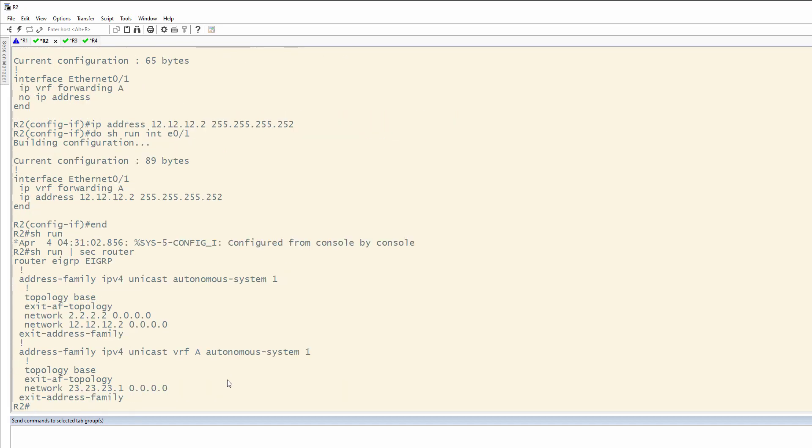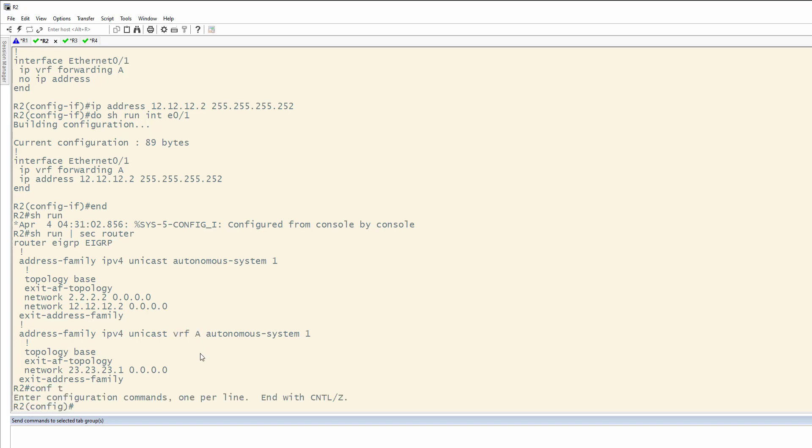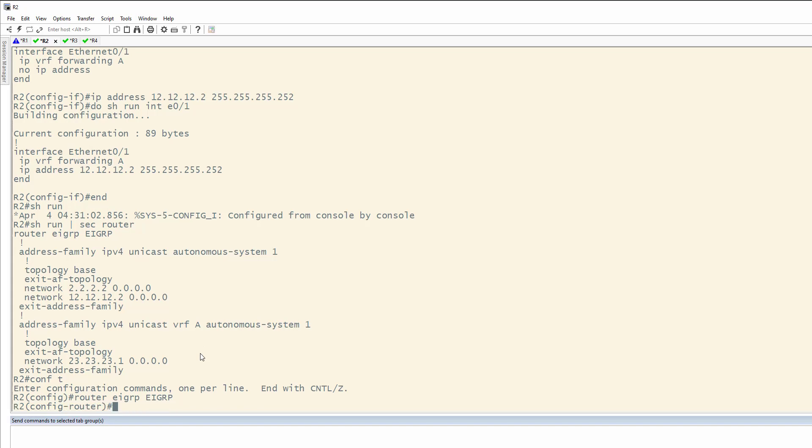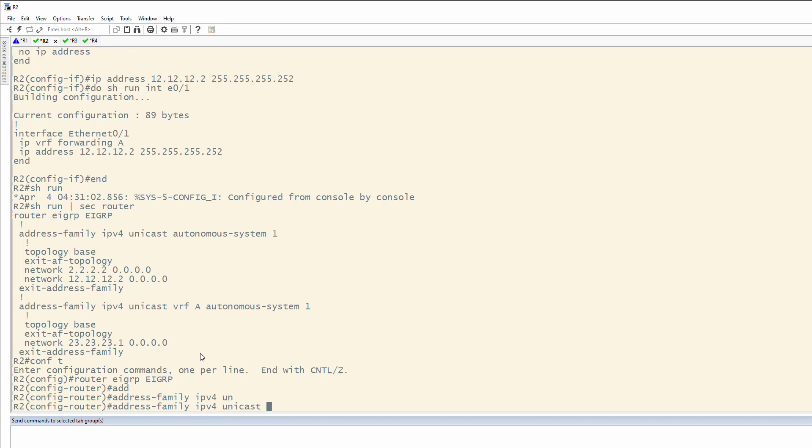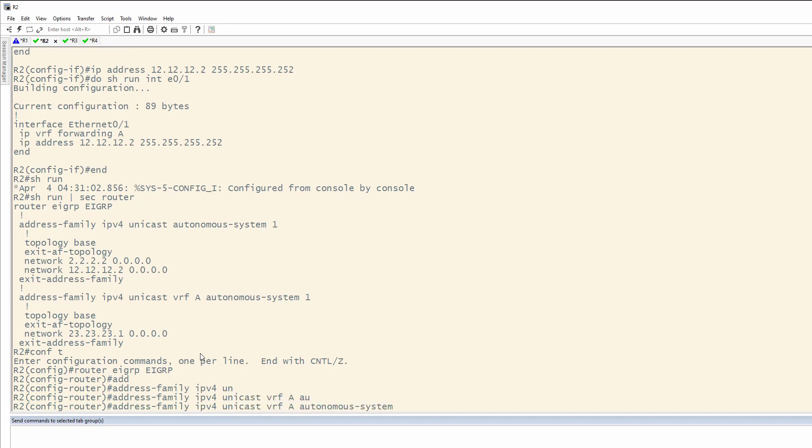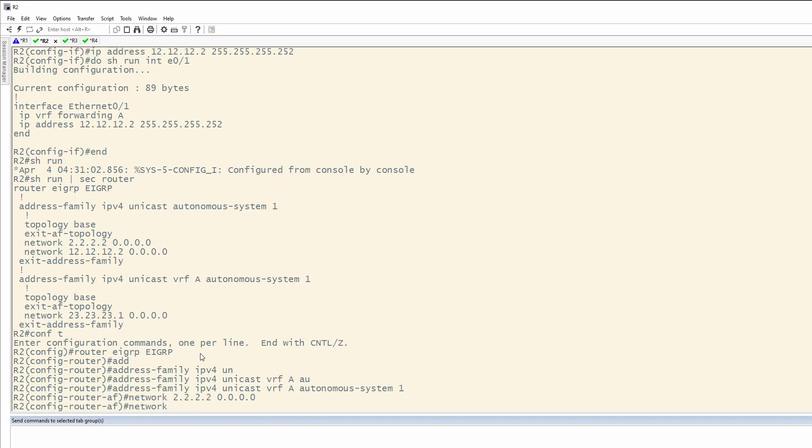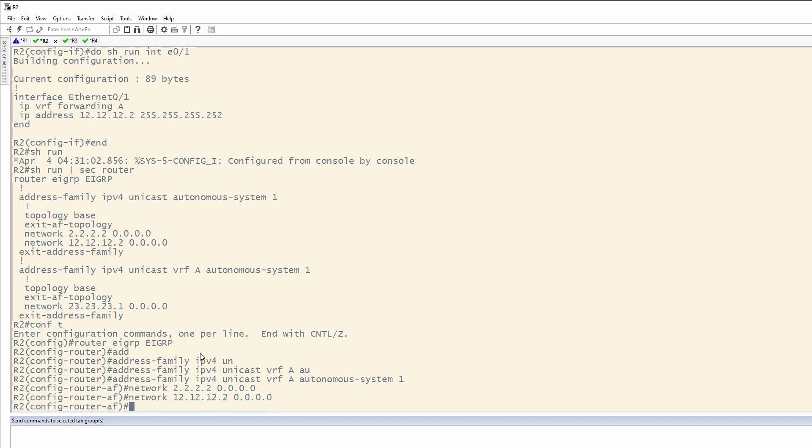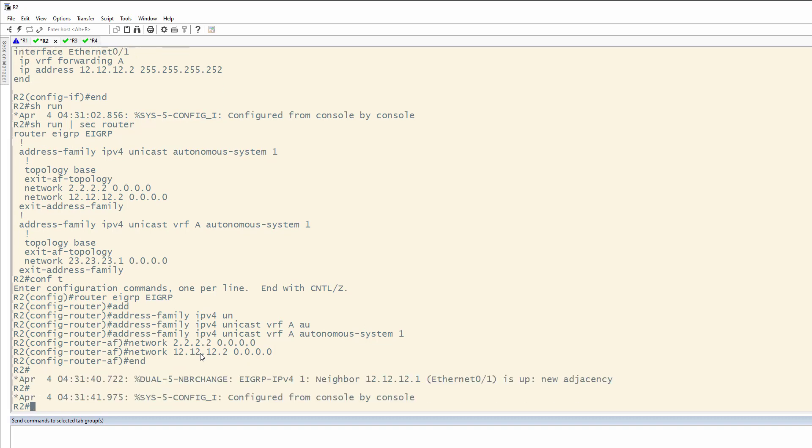So, we'll look at the EIGRP configuration, and remember, this is configured in the default routing table, not in the VRF. So, what we have to do is go into EIGRP. We need to look at the address family for IPv4. It's a unicast connection for VRF A, autonomous system 1, and add these networks. 12.12.12.2, 0.0.0.0, and now you're going to see we have a new adjacency. 12.12.12.1 is now up and running.